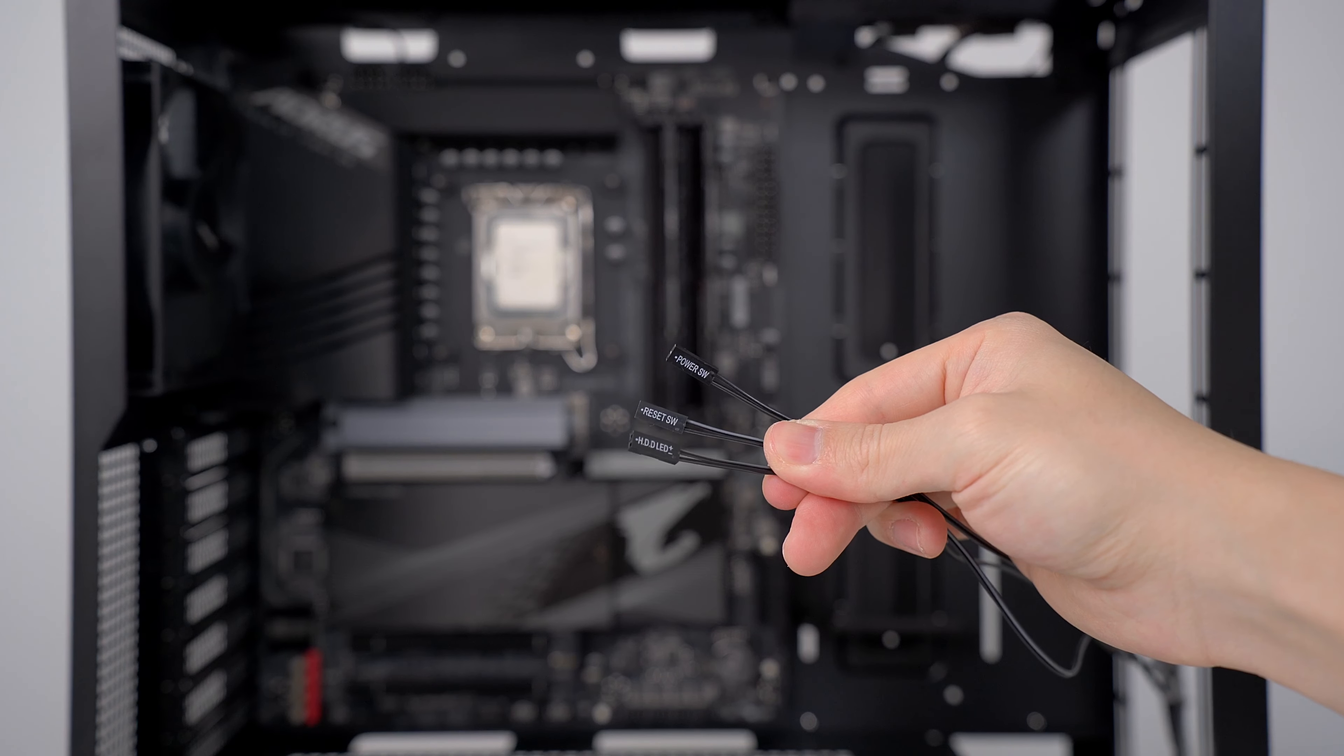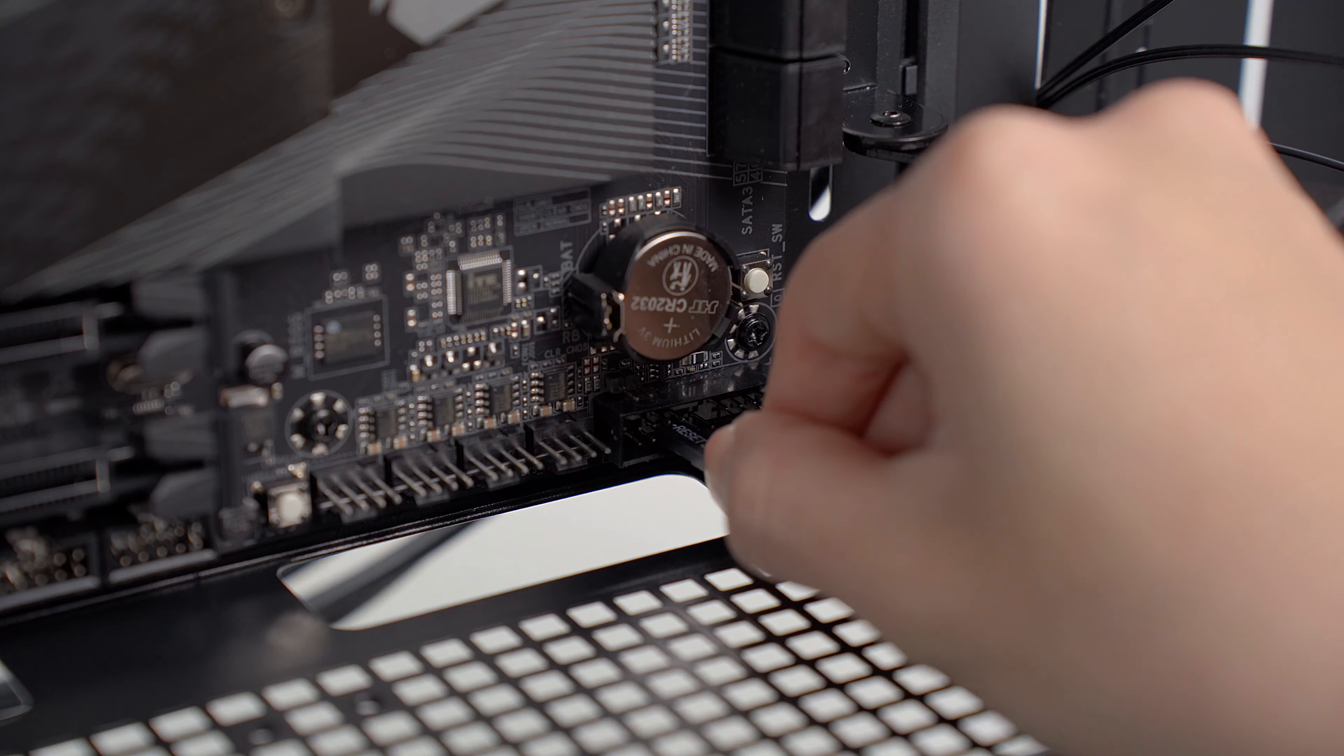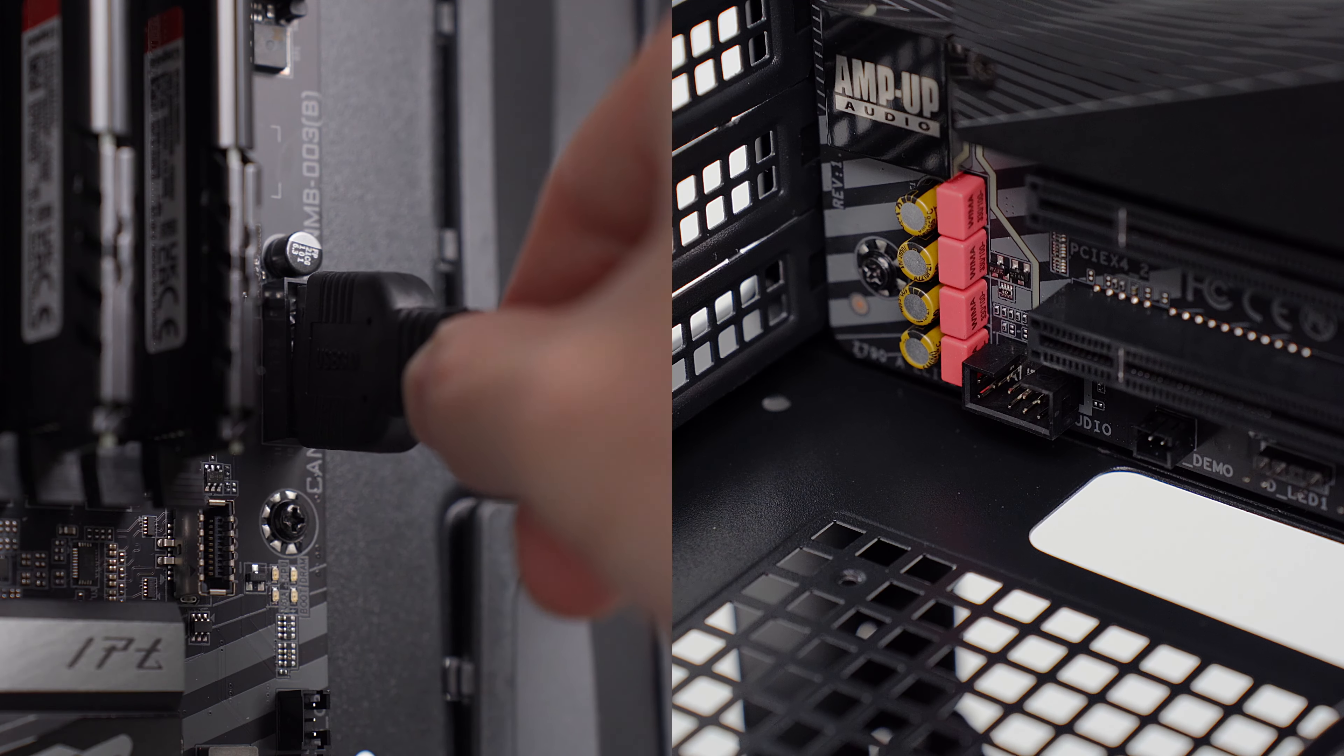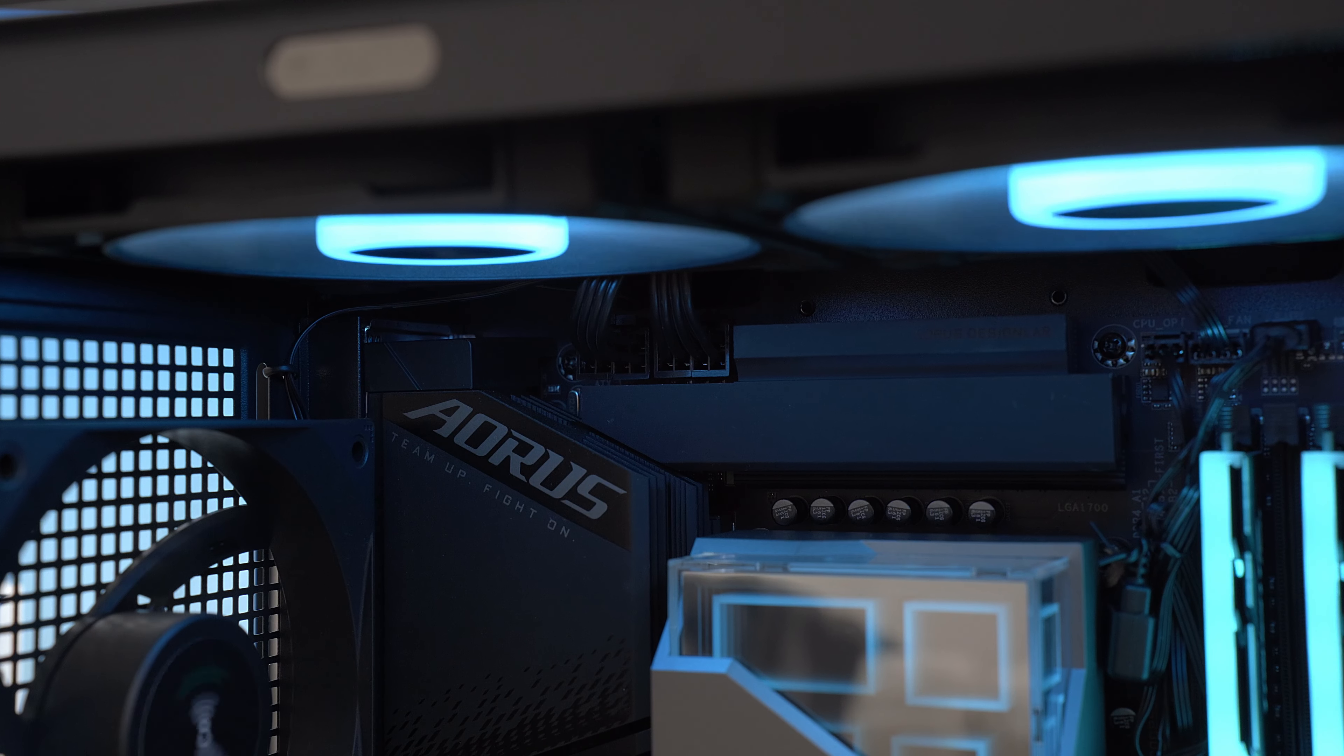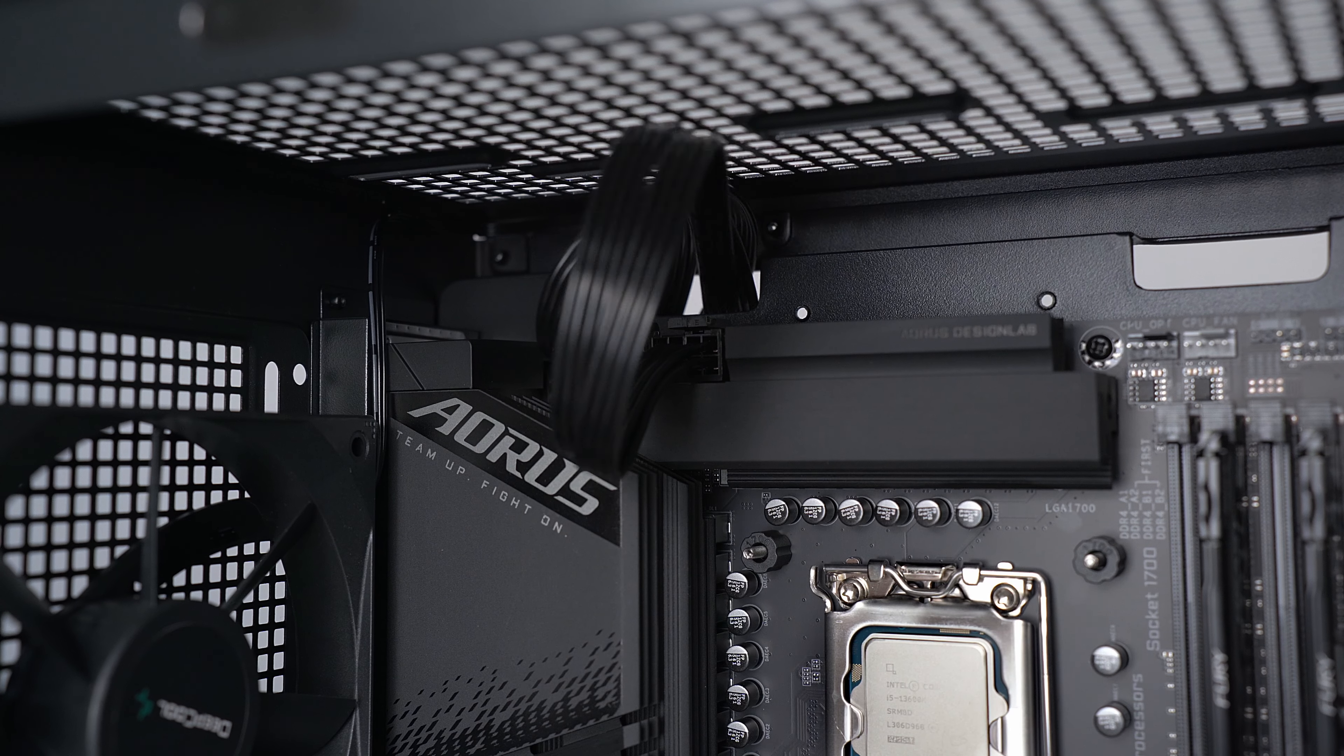The Deepcool CH510 has a power switch, reset switch, and hard drive LED connectors which need to be plugged into the corresponding front panel header on the motherboard. The mic and audio connector and USB 3.0 connector will need to be plugged into their own headers as well. Before moving on to the next step, I'm going to install the power connector for the CPU, because this area will get a little cramped later on. Since the power supply I'm using is modular, which I definitely recommend for reasons I'll get into later on, I can easily plug this in and feed the cable to the back of the case.